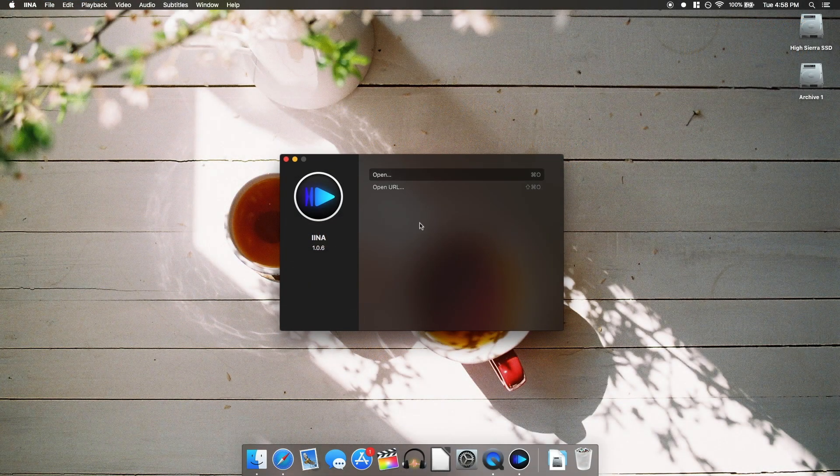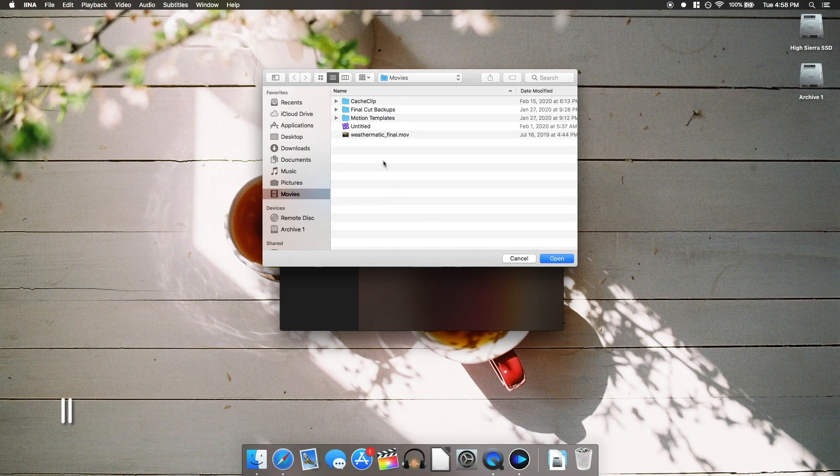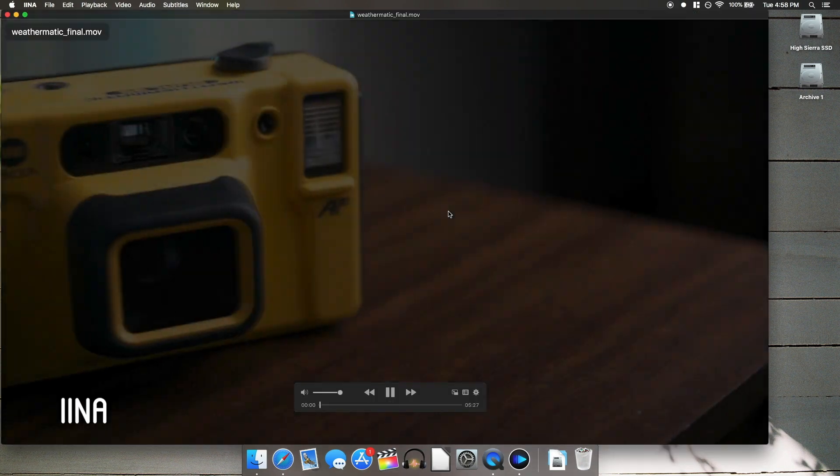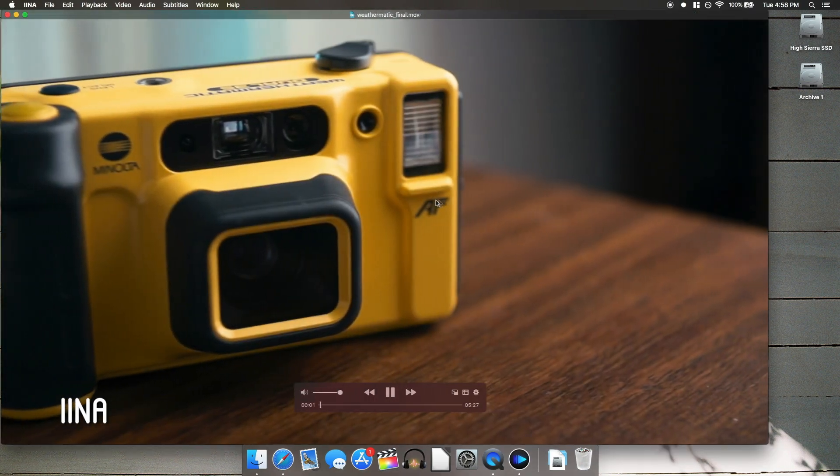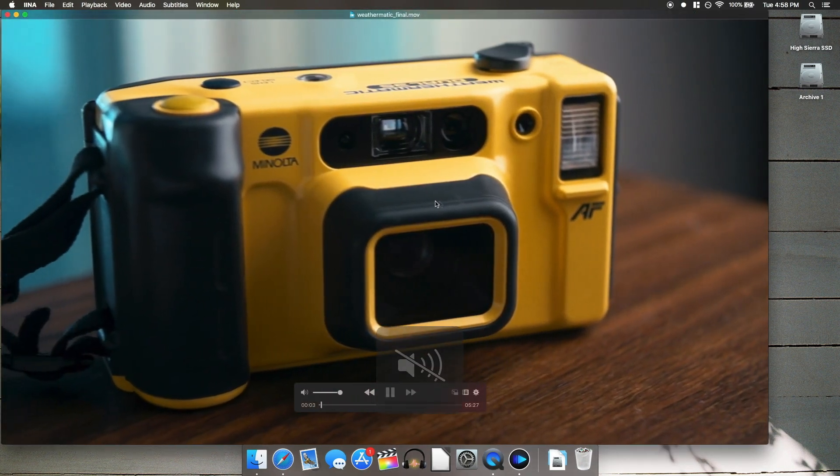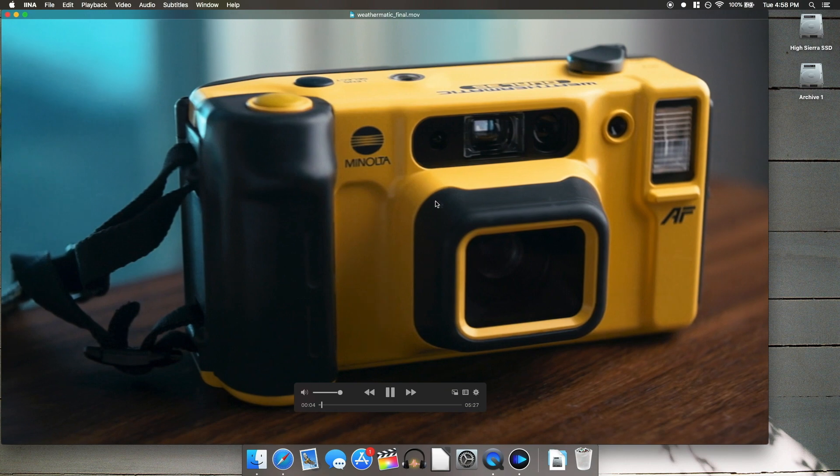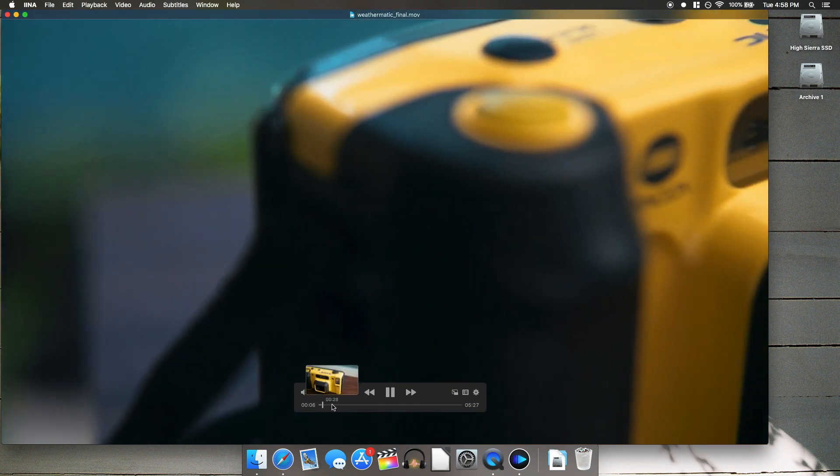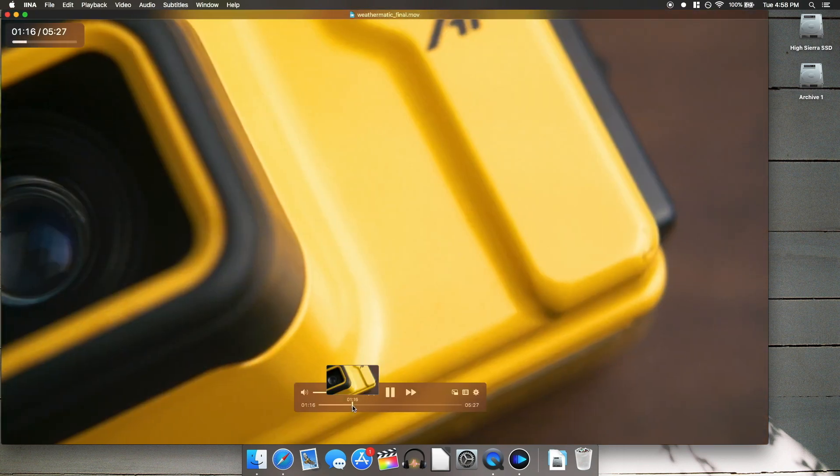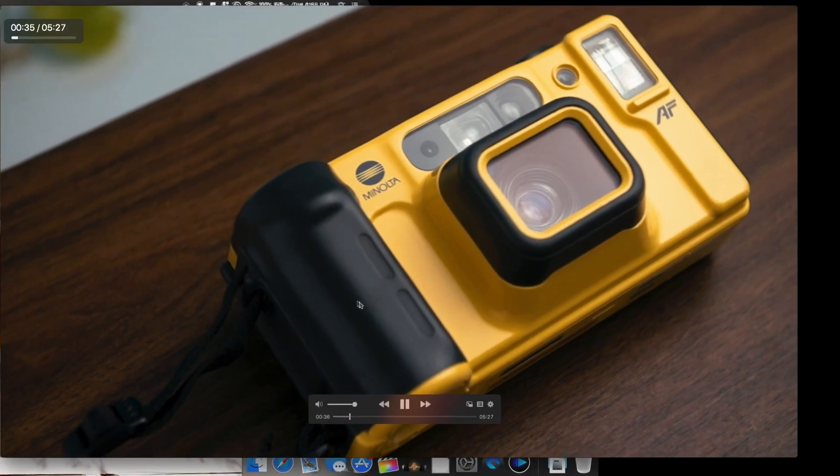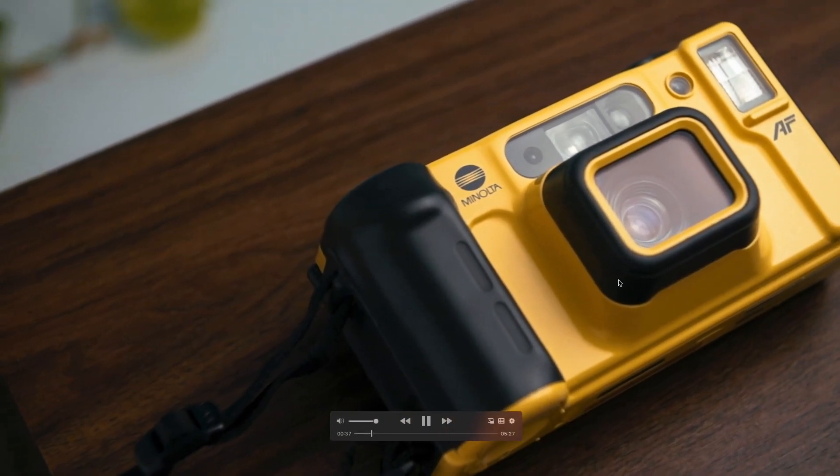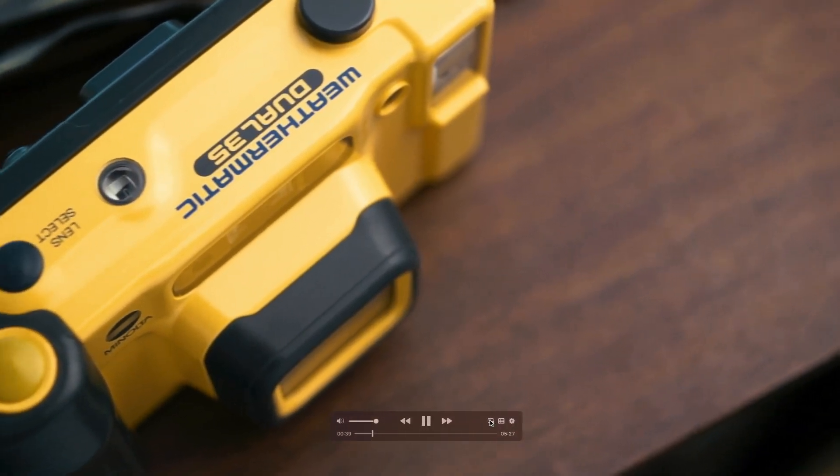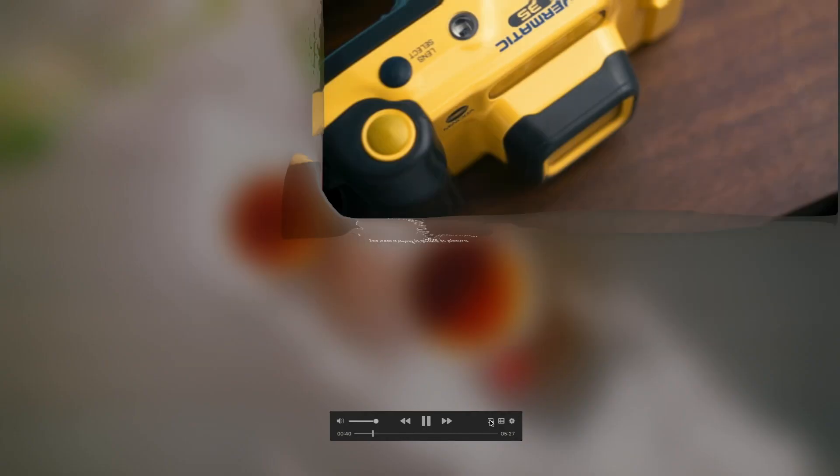And last but not least is Iina. This is the first video player that I actually prefer over VLC media player since I switched to VLC back in 2008. It is specifically built for modern versions of Mac OS. It supports every file type I've thrown at it,